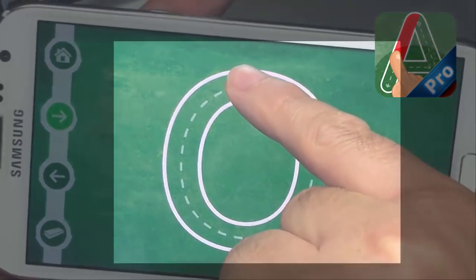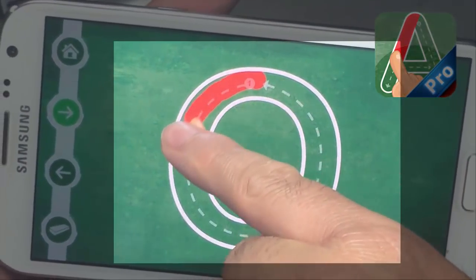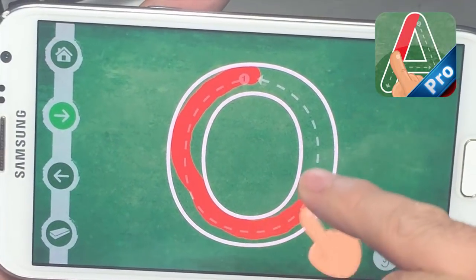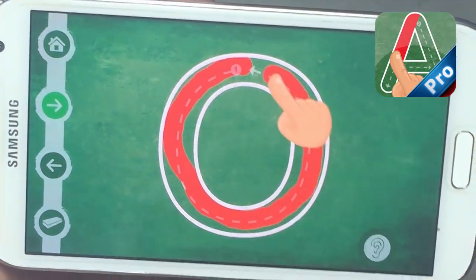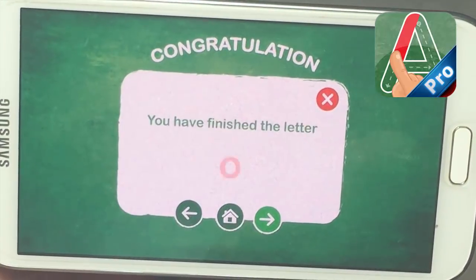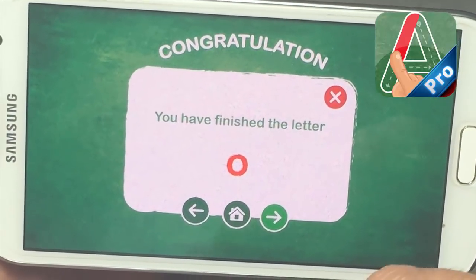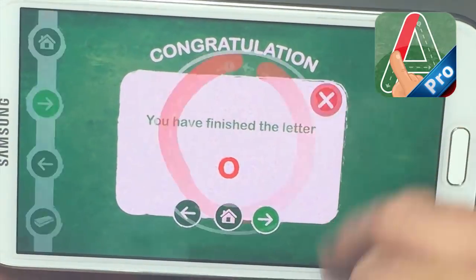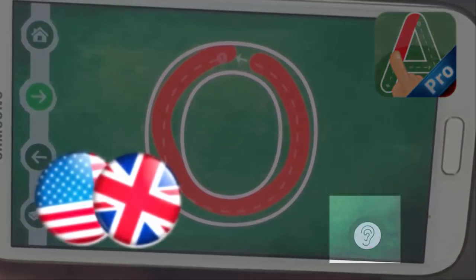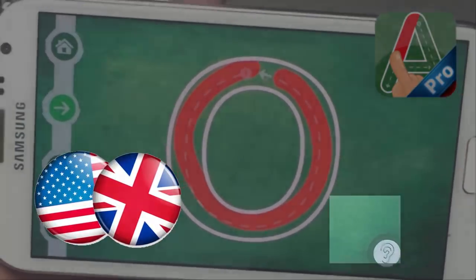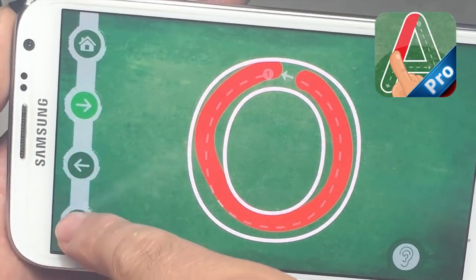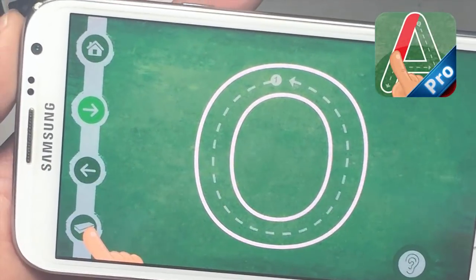We have full control over the touch on the screen — you can use both of your hands, and there's a magic button here. We added two pronunciations: the American and the British pronunciation.